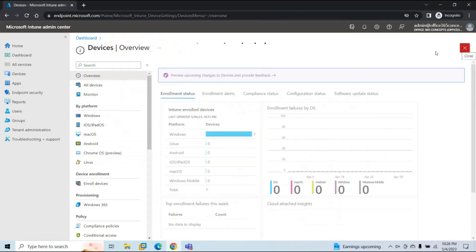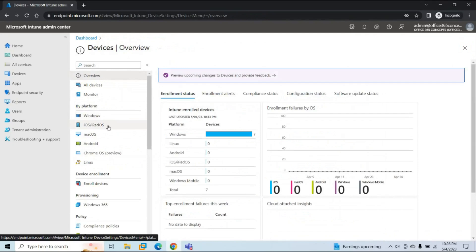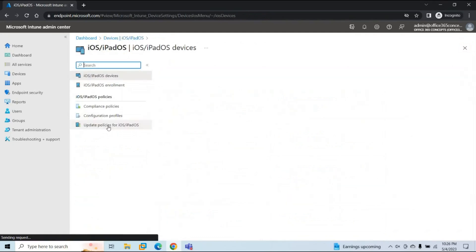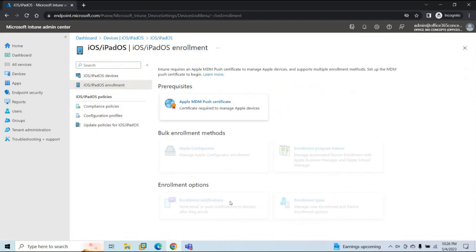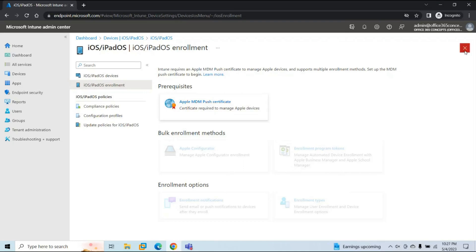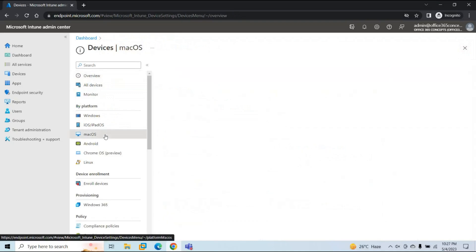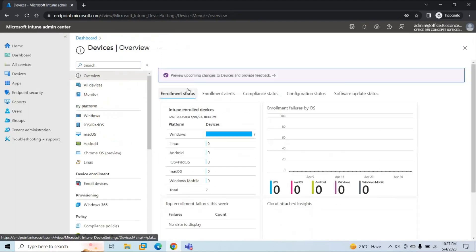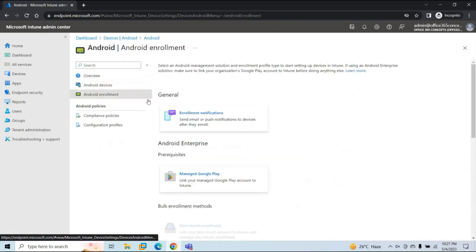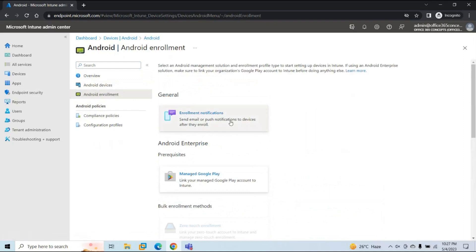If you want to configure enrollment notifications for other platforms — for iOS or iPad devices, click that option and go to iOS/iPadOS Enrollment, where you will find the enrollment notifications option. Currently these options are grayed out because we haven't enabled the Apple MDM push certificate in our tenant. Once the push certificate is enabled, these options will be accessible. Similarly, for Mac OS enrollment notifications, go to macOS Enrollment. For Android devices, go to Android Enrollment, and there you will find enrollment notifications for Android devices.